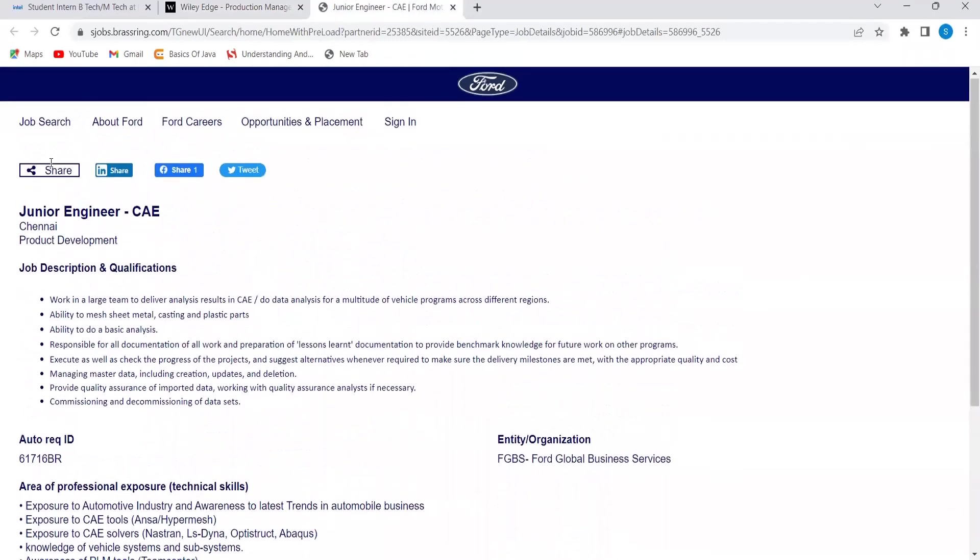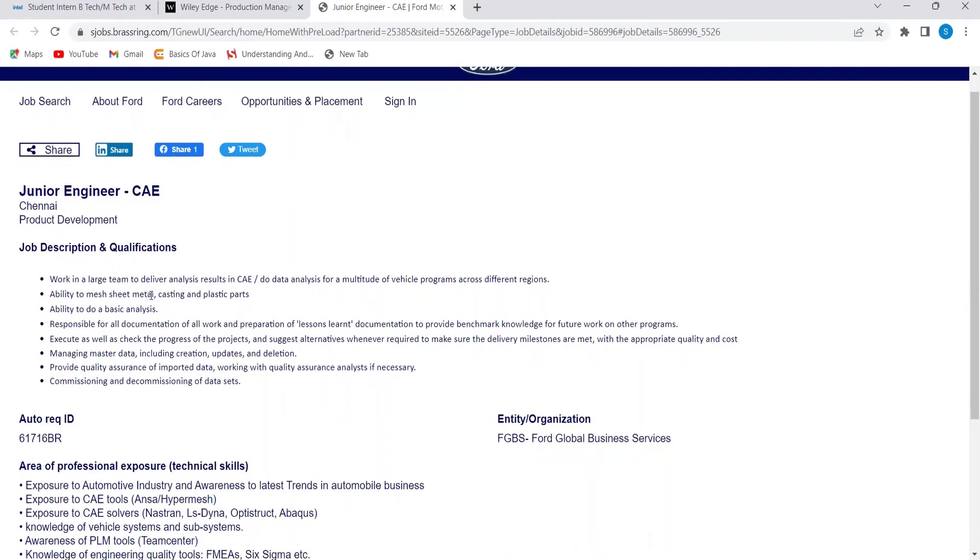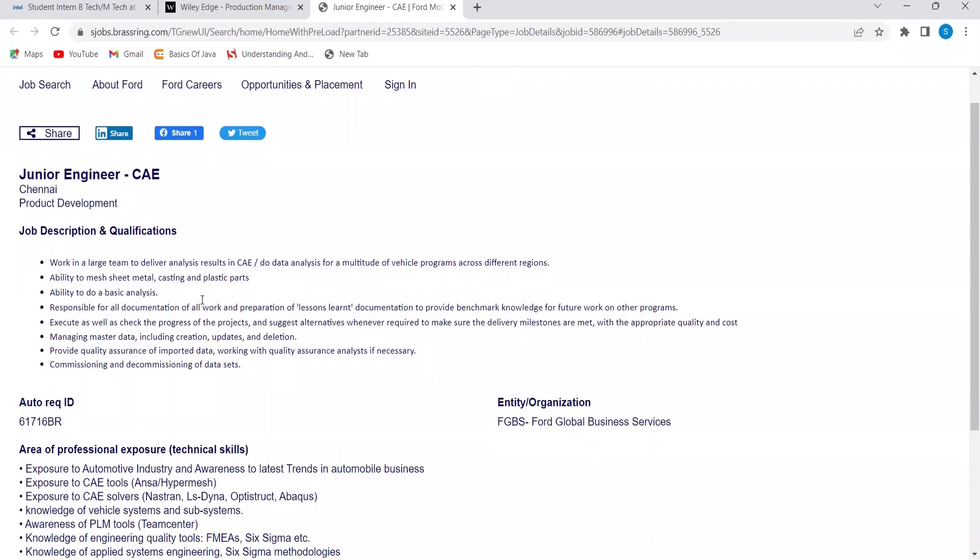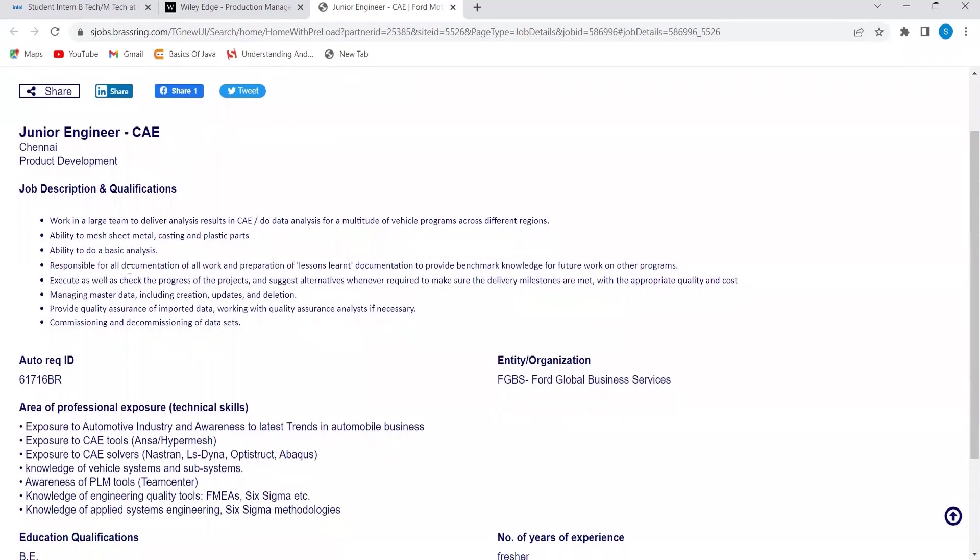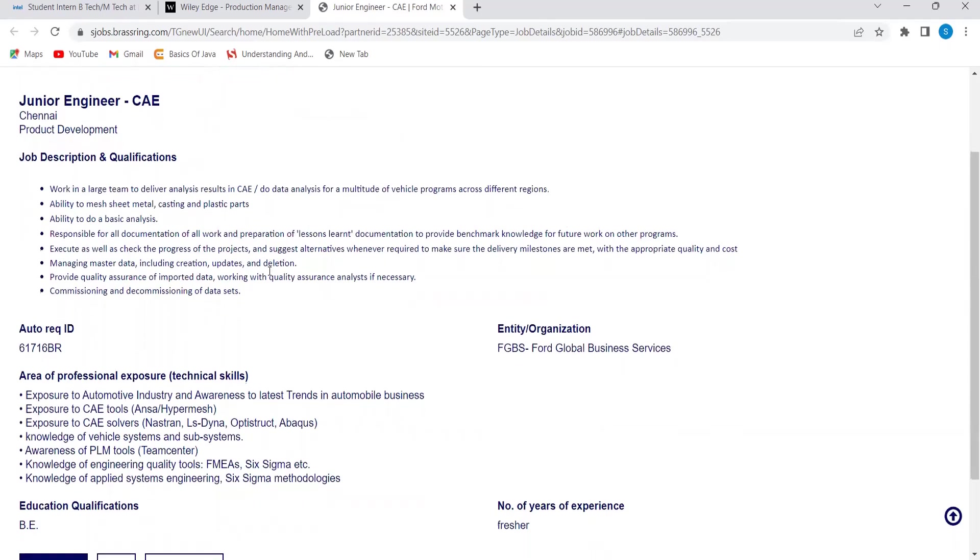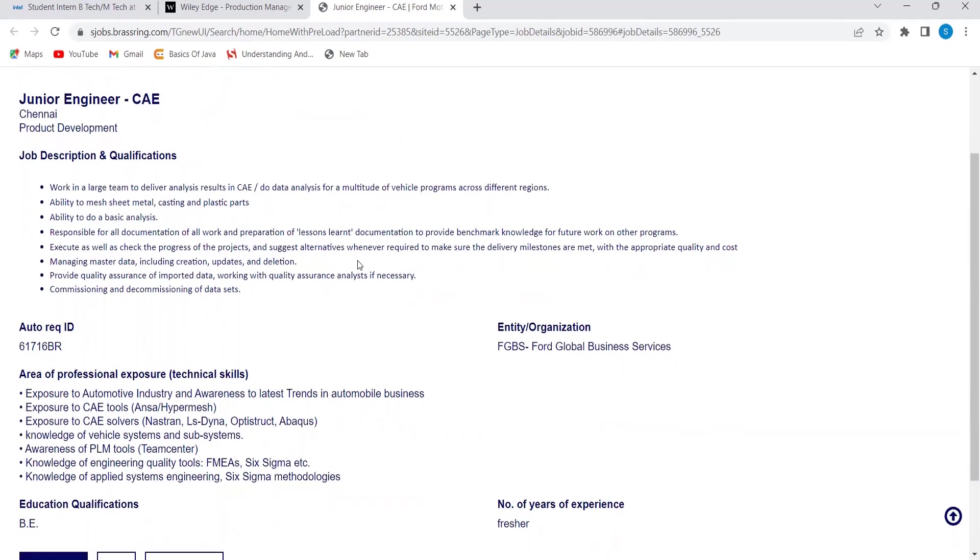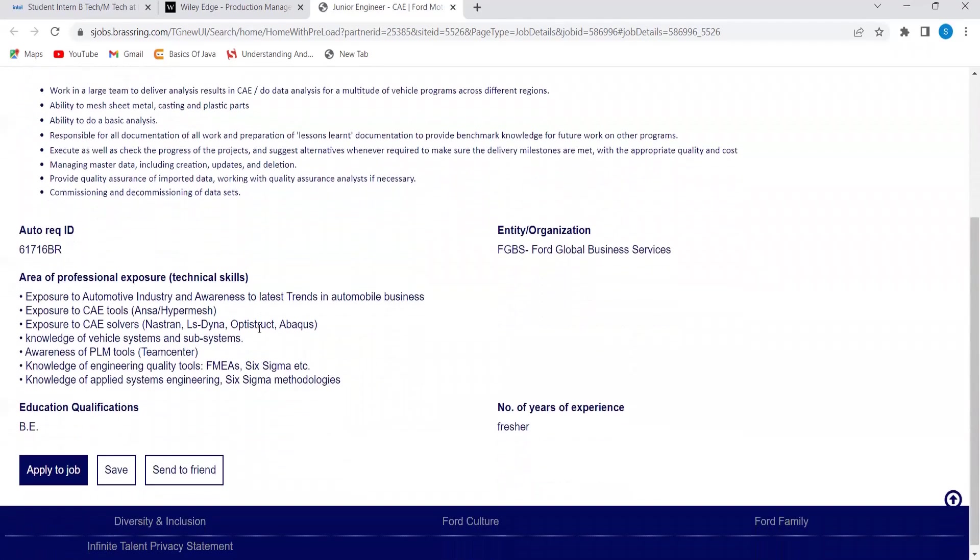Here is the job description and qualification they have specified. They are hiring for the role of junior engineer and the location is going to be Chennai. Work in a large team to deliver analysis results in CAE, do data analysis for a multitude of vehicle programs, ability to match sheet metal, ability to do basic analysis, responsible for all documentation of all work, execute as well as check the process of projects and suggest alternatives whenever required, managing master data including creation, updates and deletion, commissioning and decommissioning of data sets, provide quality assurance of imported data.